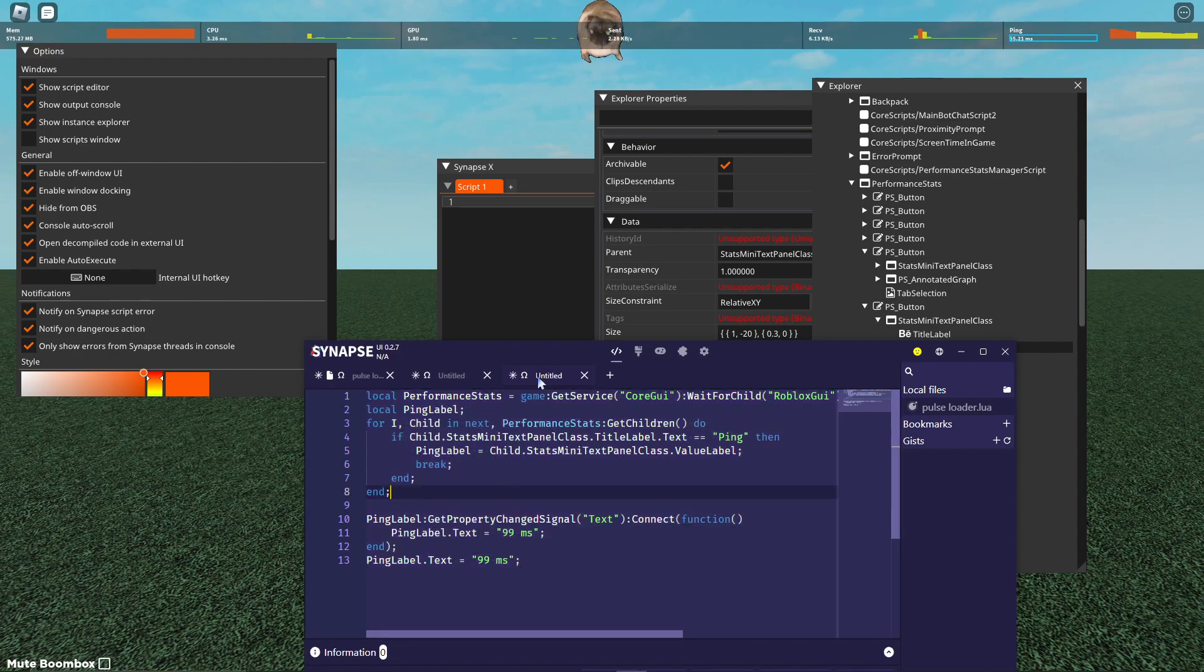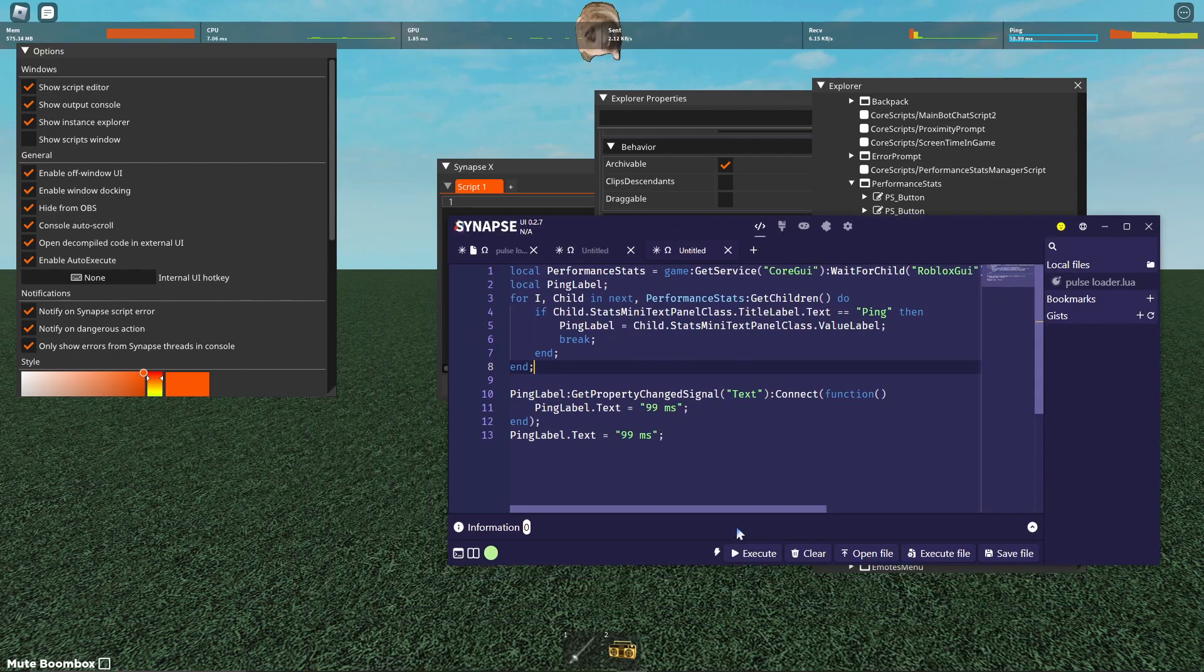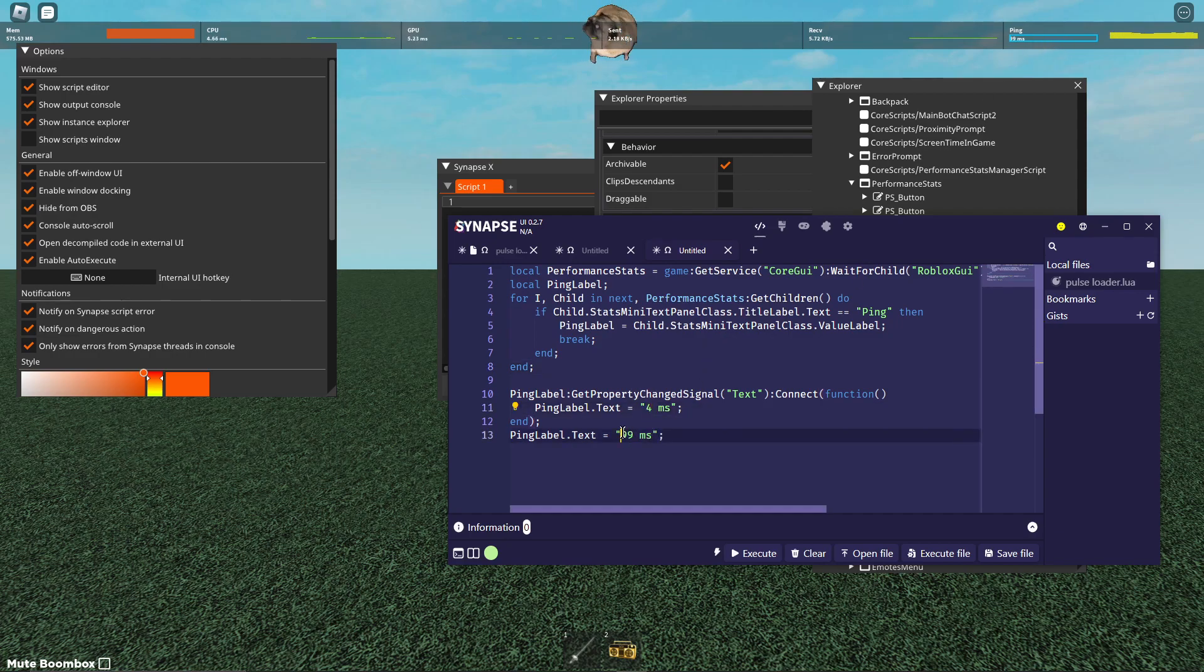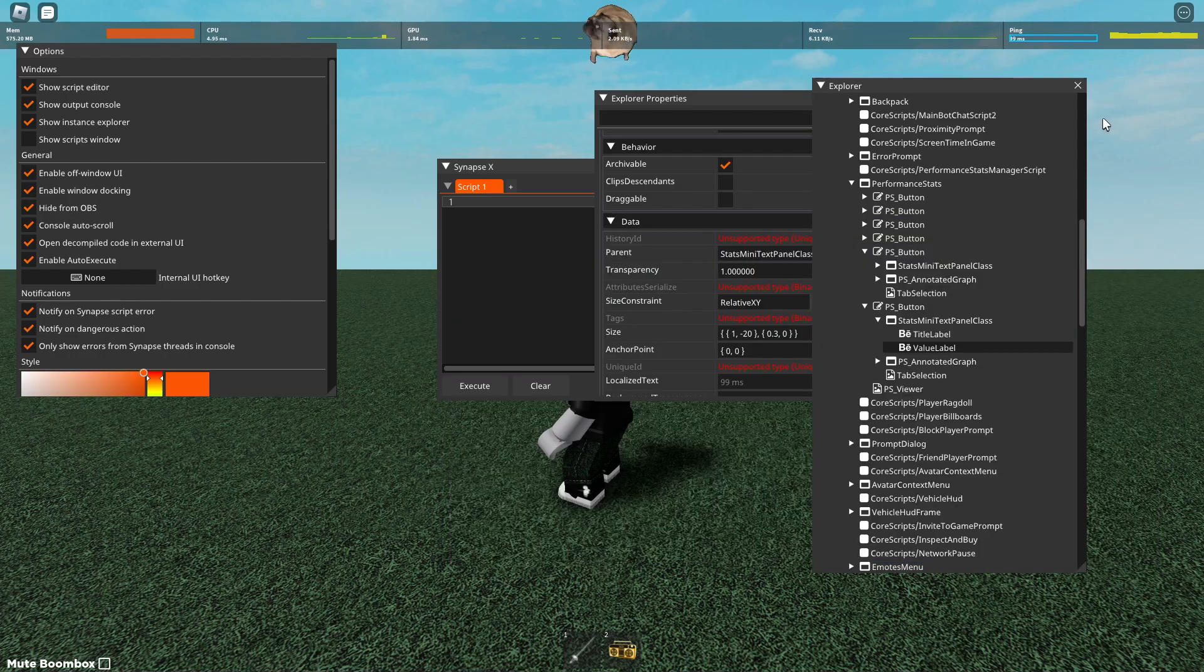I'll execute it and show you that it works now. Boom. It just says 99 milliseconds. You can change it to, like, four. Be like, oh my god, guys. Oh, shoot.